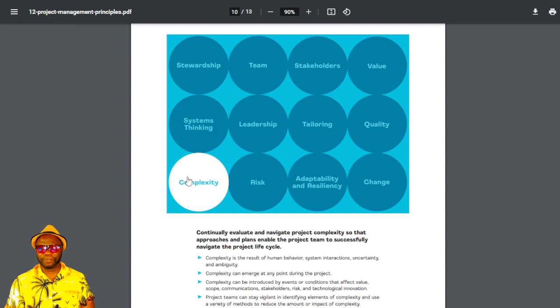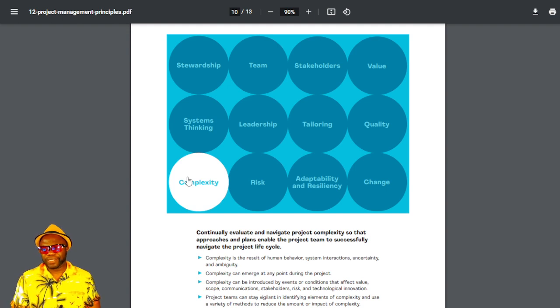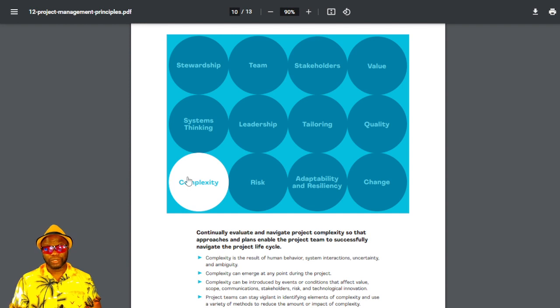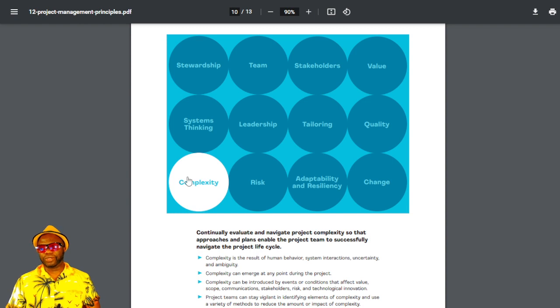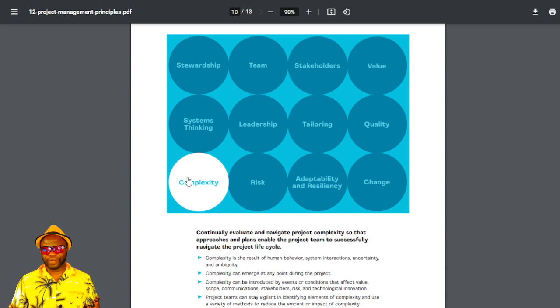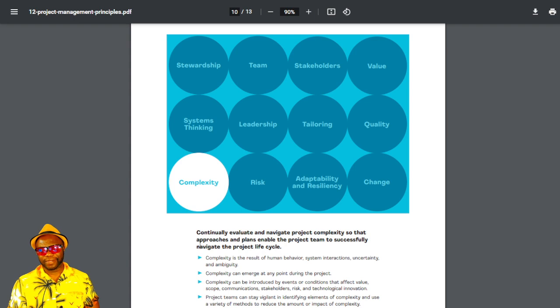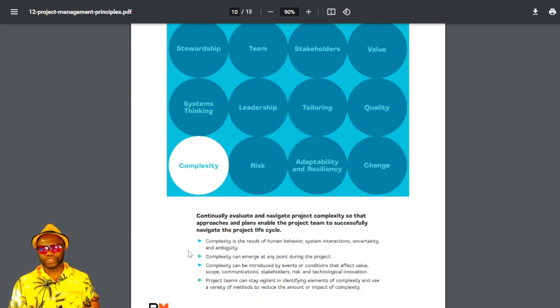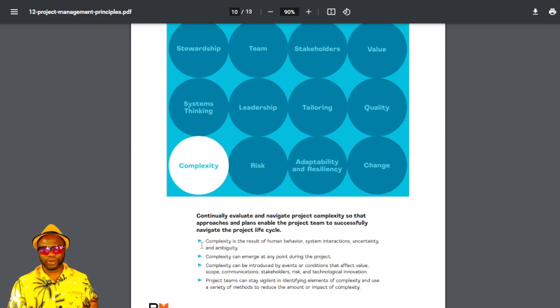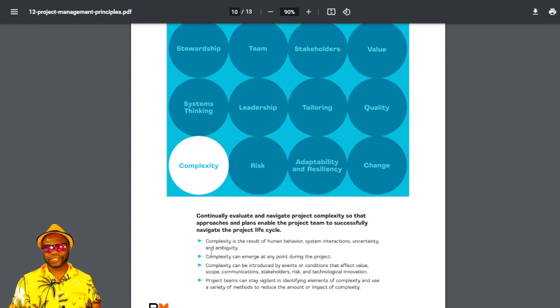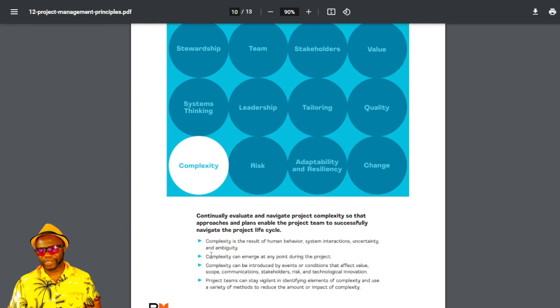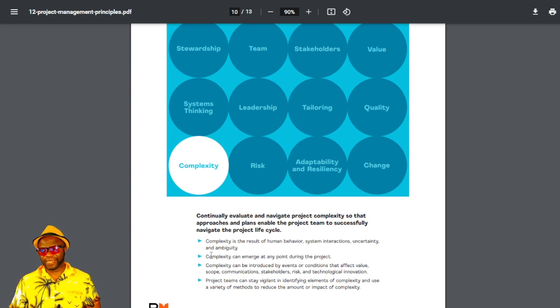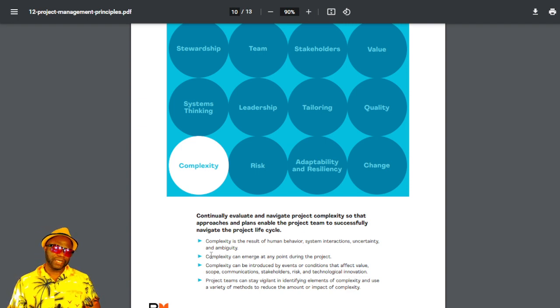The next one is complexity. And this just makes sense because if you're trying to be agile and you're trying to adapt and pivot, you should be ready for complex environments. That's what agile is kitted for. So you've got to continuously evaluate and navigate project complexity so that approaches and plans enable the project team to successfully navigate the project lifecycle. Complexity is as a result of human behavior, system interactions, uncertainty, and ambiguity. And complexity can emerge at any point during the project.